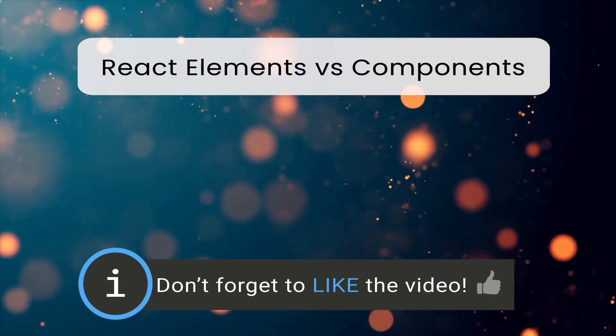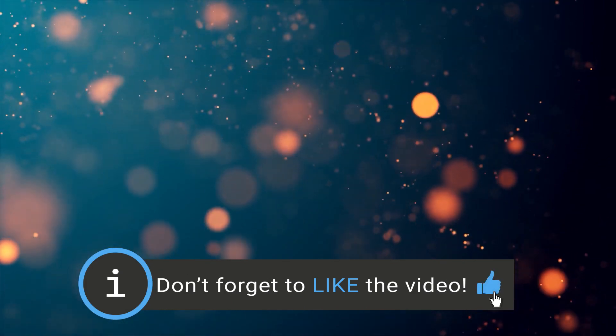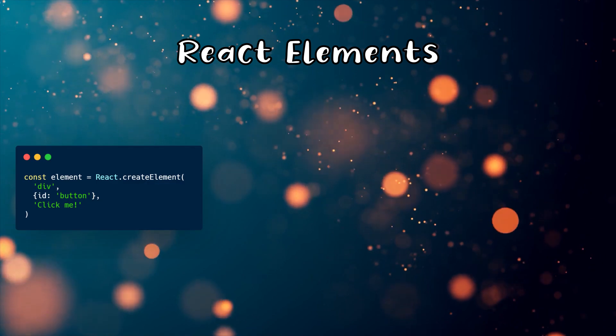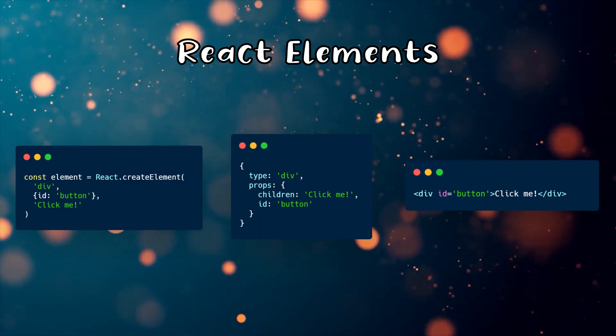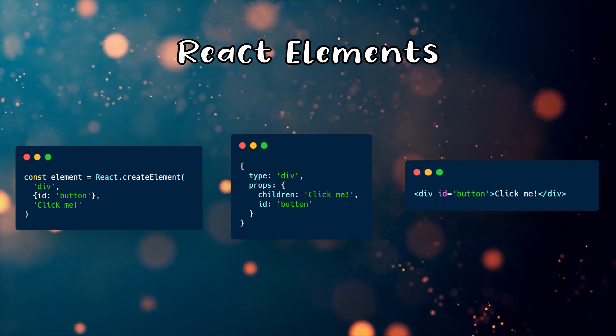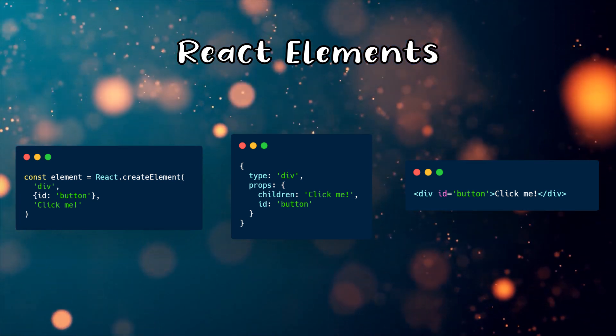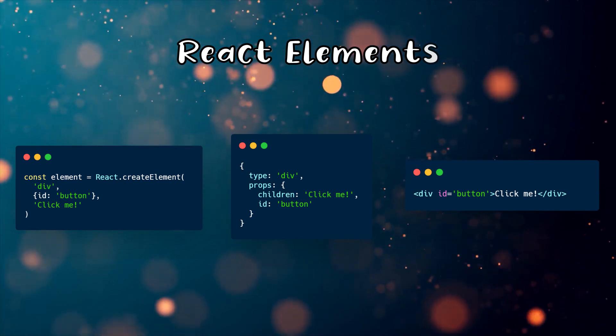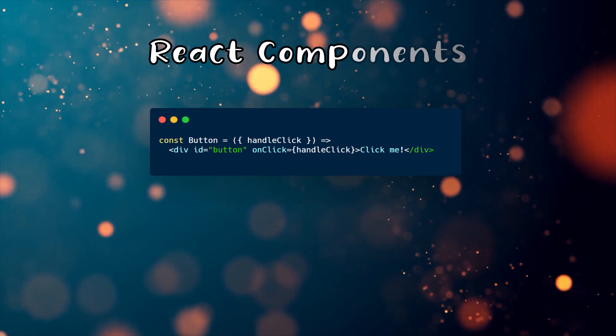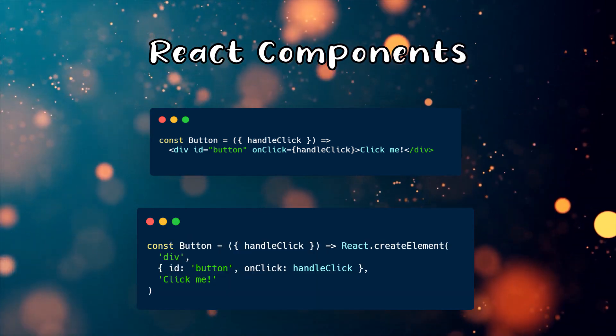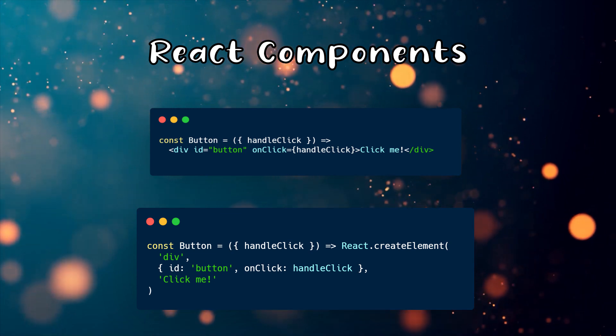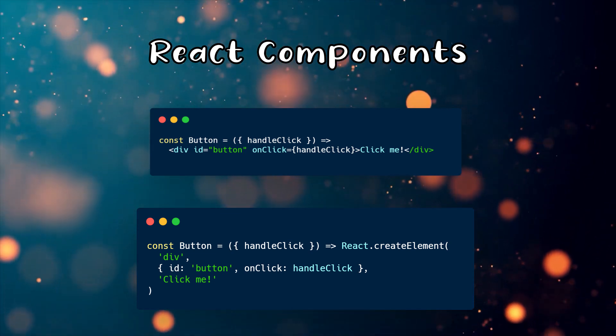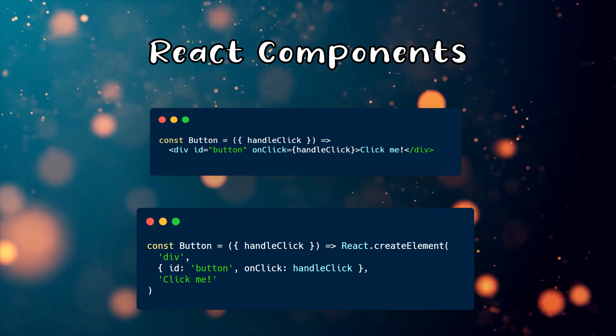What is the difference between React elements and components? An element is a plain object describing DOM nodes or other components. They describe what you want to render in the browser. Elements can contain other elements in their props. Creating a React element is cheap. After its creation, it is never mutated. A component, on the other hand, can be declared in several different ways. It can be an ES6 class with a render method or a simple function.